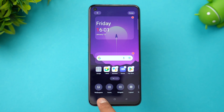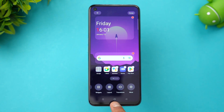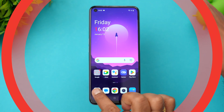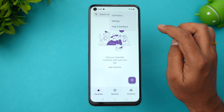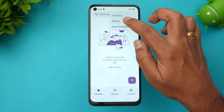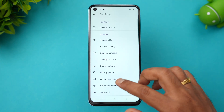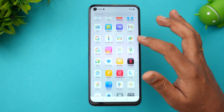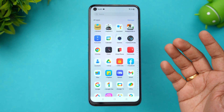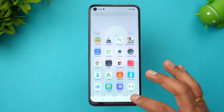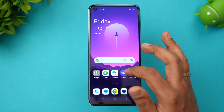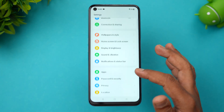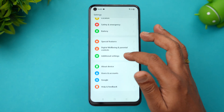Looking at the home screen customization options, you can see wallpapers, icons, widgets, layout, transitions, and more. Moving to the dialer — this is the Google Dialer being used here. The app drawer is very neatly arranged and looks pretty good. This is again the Color OS version, and it looks exactly the same as on other devices.